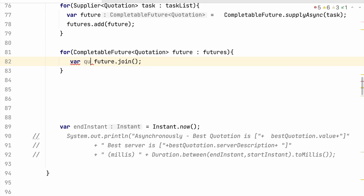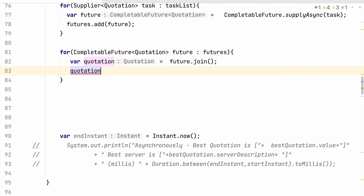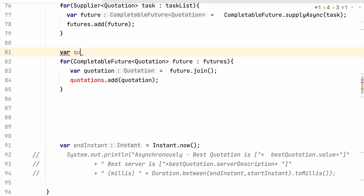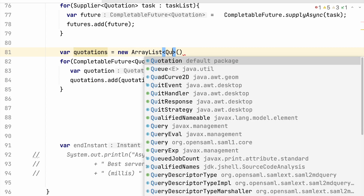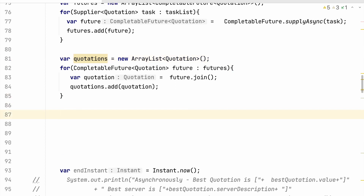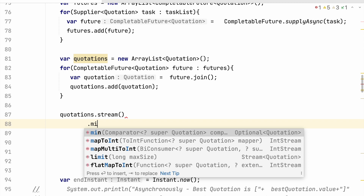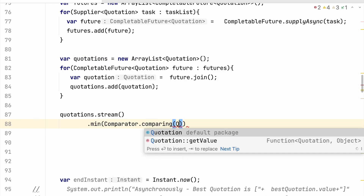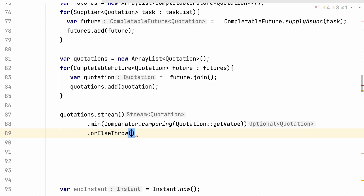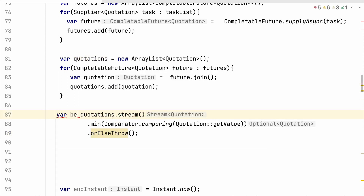This should return me some kind of a Quotation, and I need to add all these quotations in some kind of a list. I need to create this quotations list as a new ArrayList of type Quotation. Then this becomes a very classical stream question — min by Comparator.comparing Quotation::getValue — and I open the Optional, giving us the best quotation.